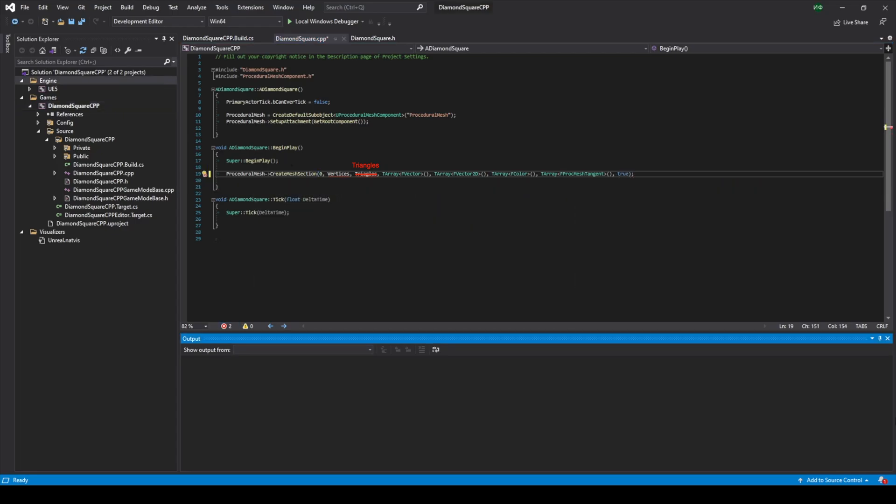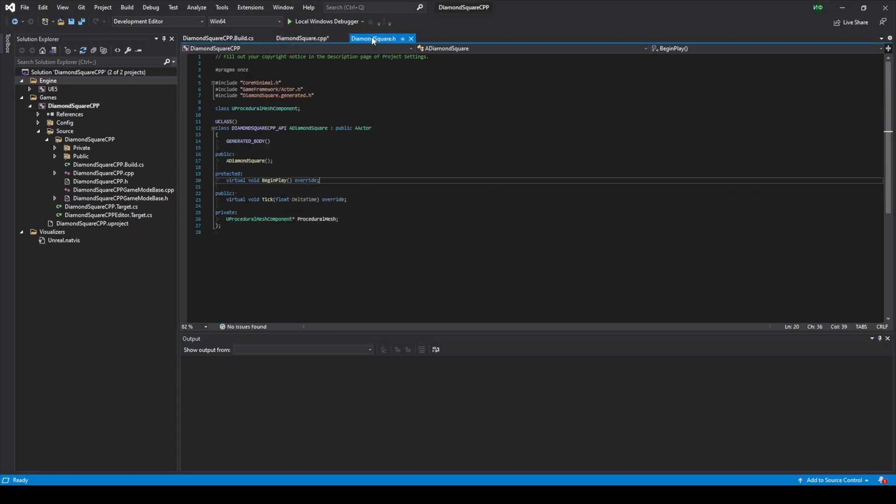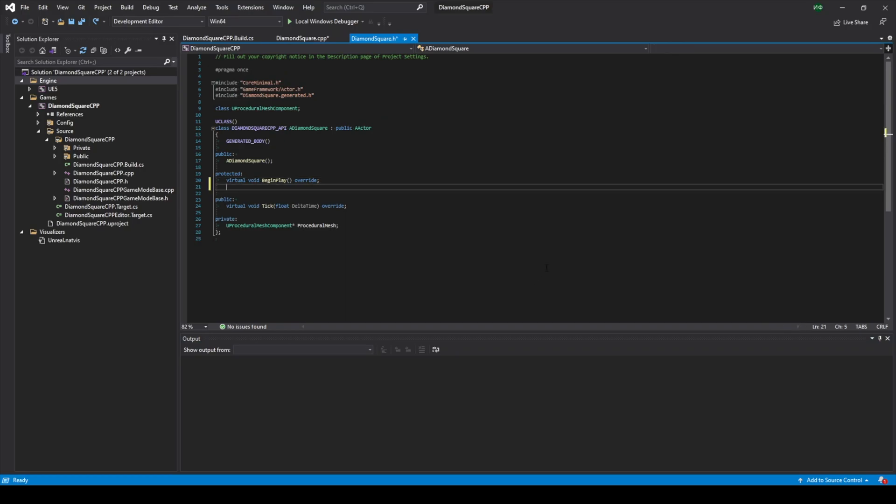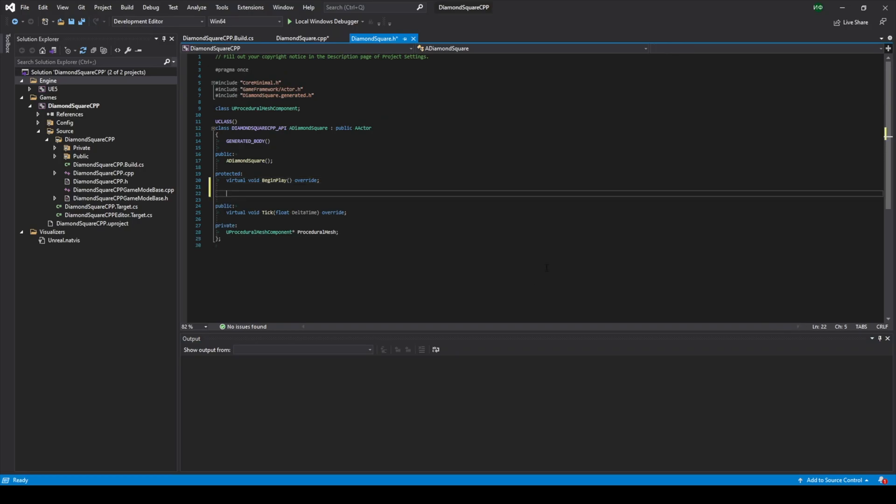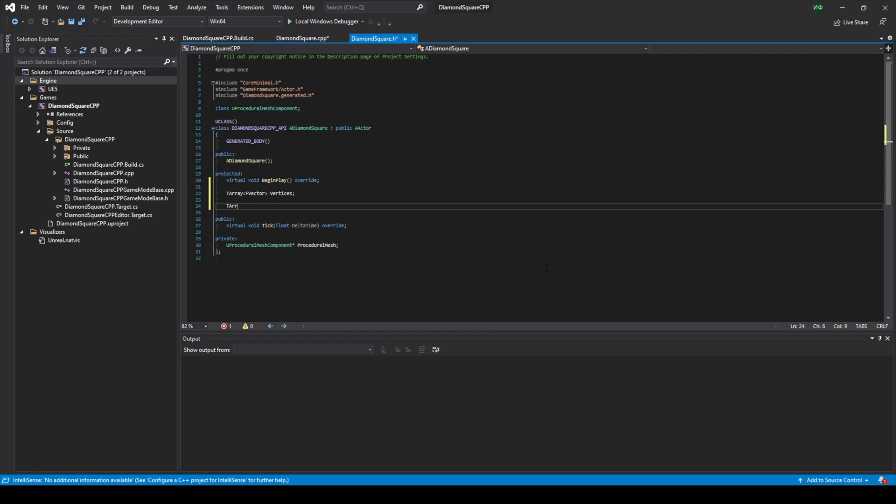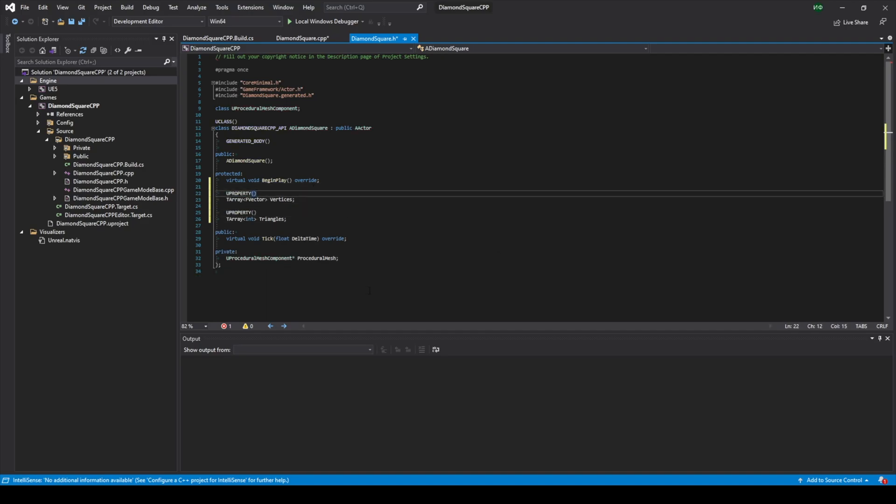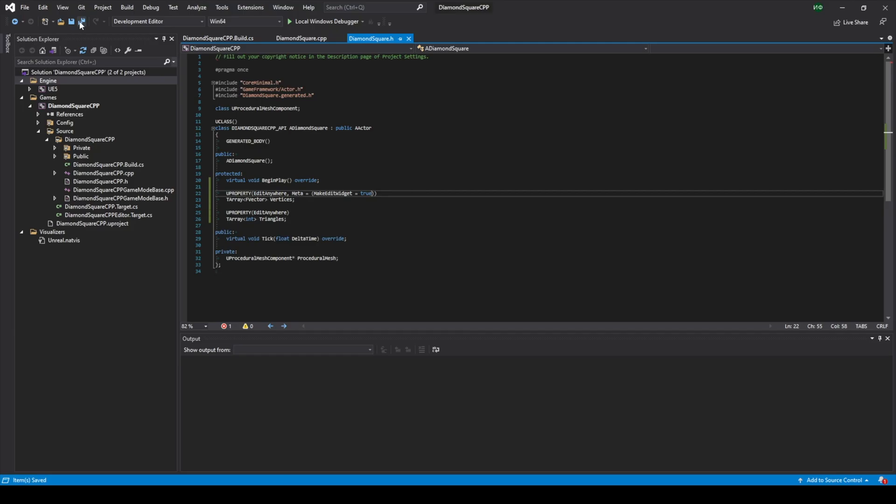Now let's go to our h file and create our variables. Firstly let's create vertices. Then let's create triangles. Also for convenience let's add UProperty to them. In UProperty I will type EditAnywhere so we will be able to edit them inside Unreal Engine. Also in vertices property I will type this. Now because of this we should be able to see our vertices in Unreal Engine. I save everything and go back to Unreal Engine.